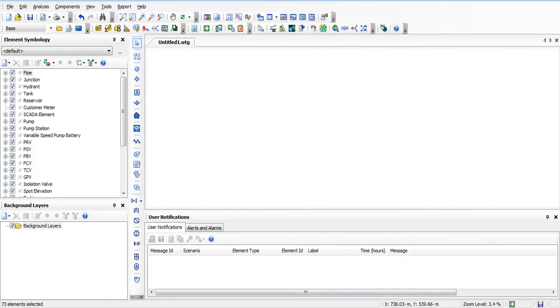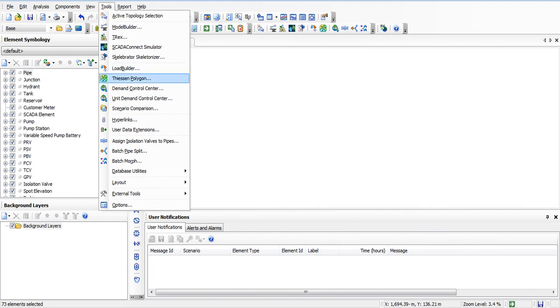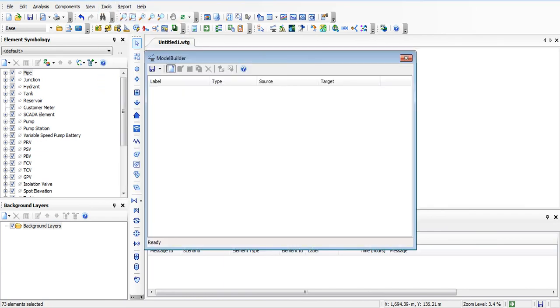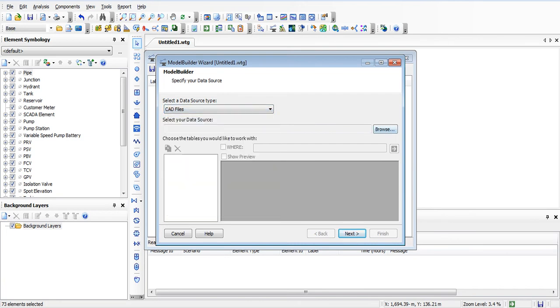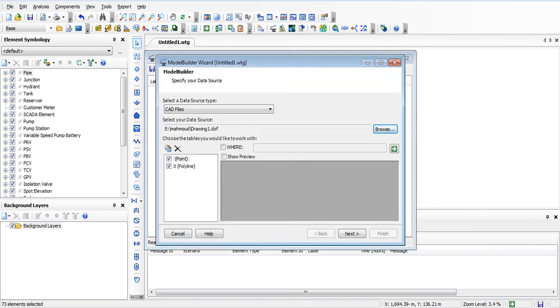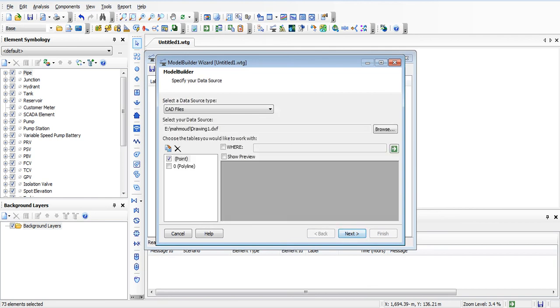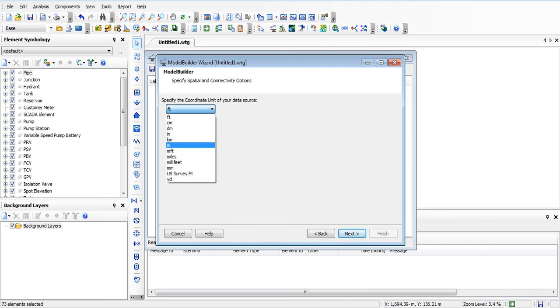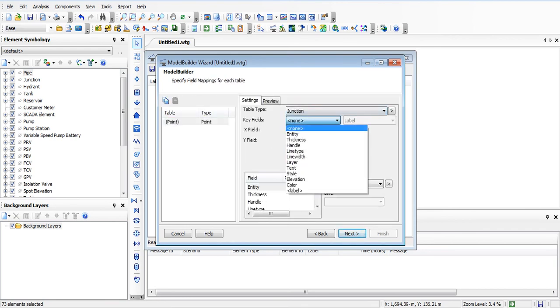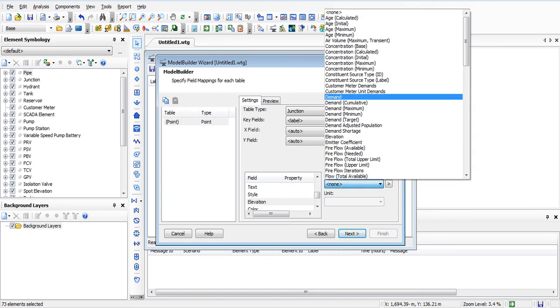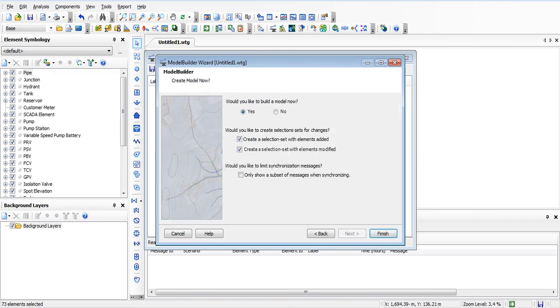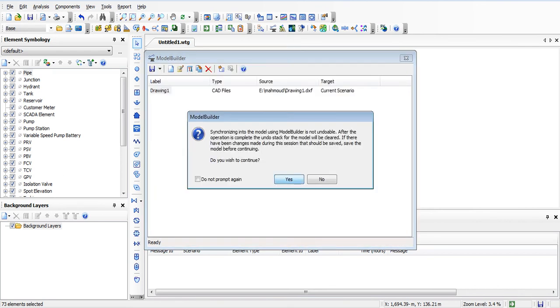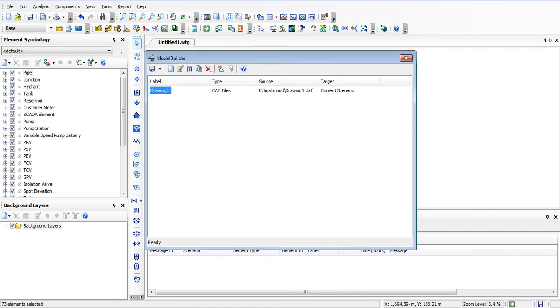Okay, so now in WaterGEMS I will make a model for the line. New model builder, add points, drawing. First, I will make a model builder for the point and then for the line. So I check only on the point. I'm using meters. Next, next, next, field choose label, and here I will choose property of elevation. So it will take the elevation of the CAD and use it. Finish. Yes, there is no problems.